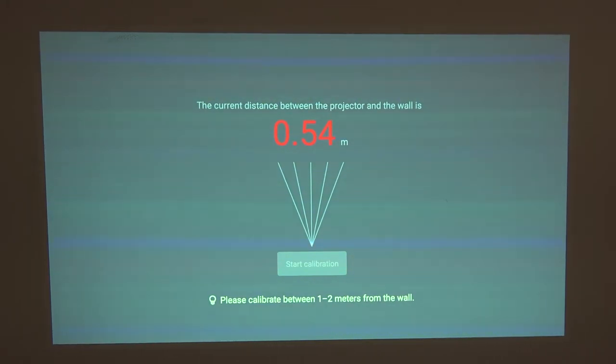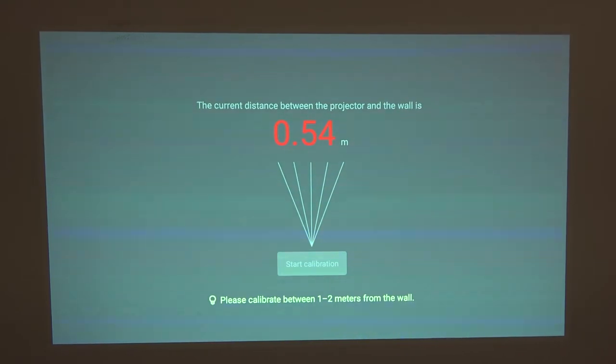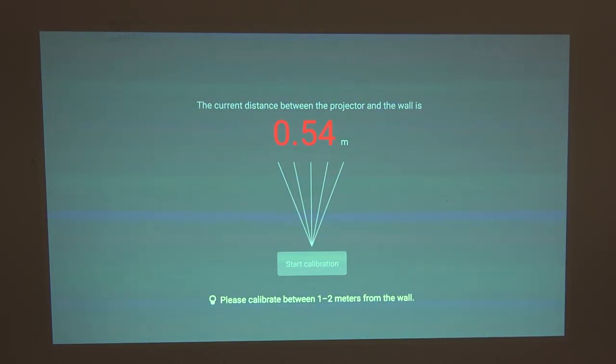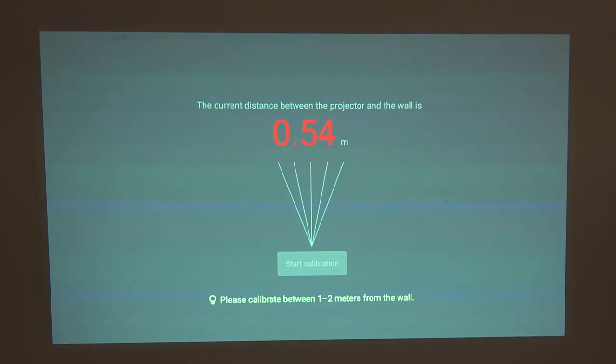For the purpose of this video, I have it closer so it's easier for you to see. You simply place the projector one to two meters from the wall, then start the calibration and follow the guides.